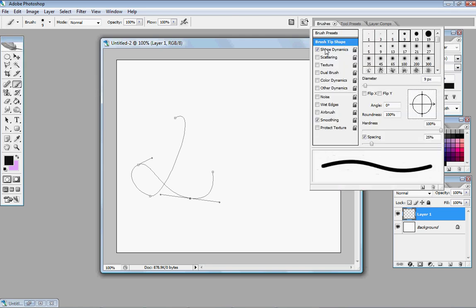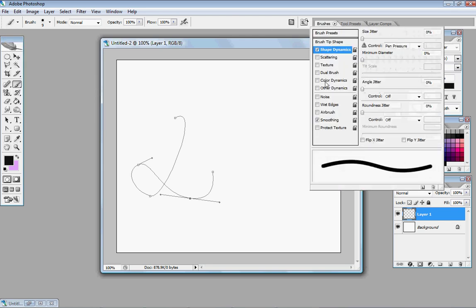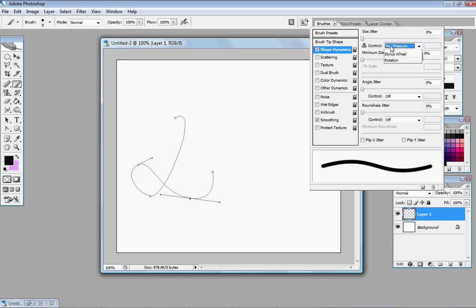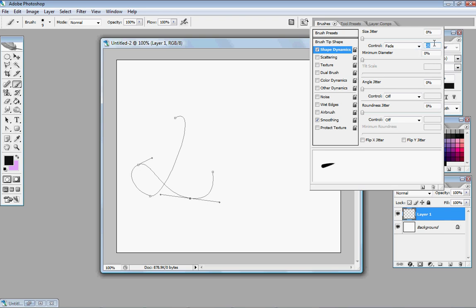And I like to do the little fade out at the end, so in order to do that, you go to shape dynamics, go to fade, and you have to kind of guess the number.